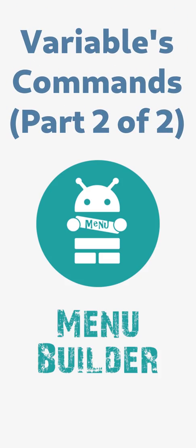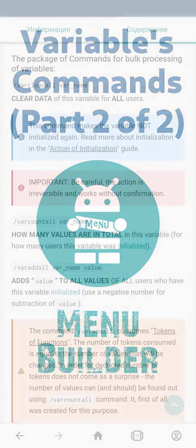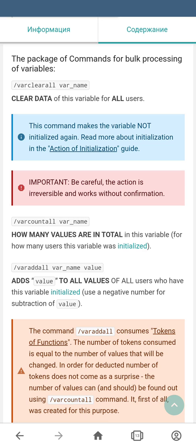In our previous video, we talked about the package of commands for individual processing of variables. In this video, we're going to cover the package of commands for the bulk processing of variables.